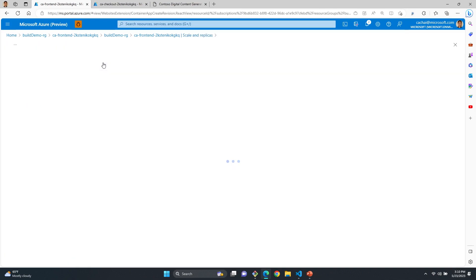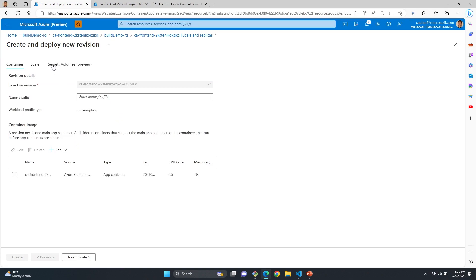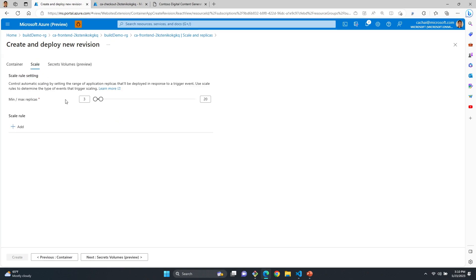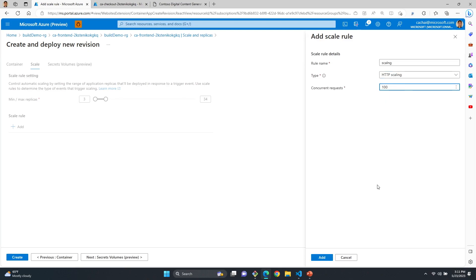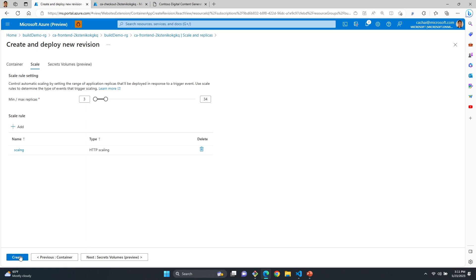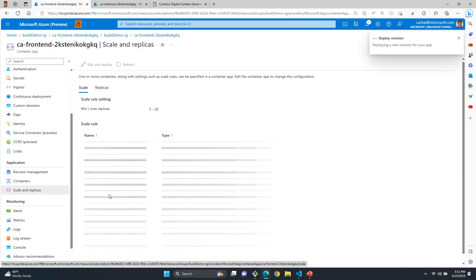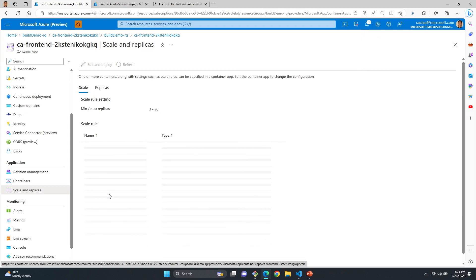If we go to Edit and Deploy for scaling rules, you can see how easy it is to change the number of replicas. Here we're set to a minimum of three instances and a maximum of 20. We can easily configure that to an additional amount, then set a scale rule — for example, entering HTTP scaling and setting how many concurrent requests. Adding all of that and creating it, it's that easy to set up a scale rule and change how many instances your container app will run on.